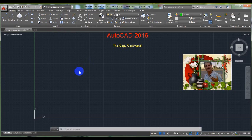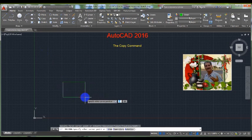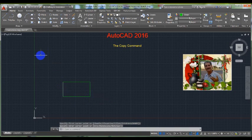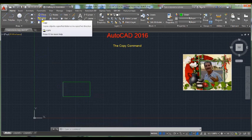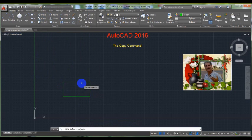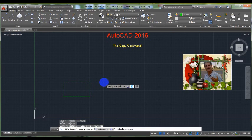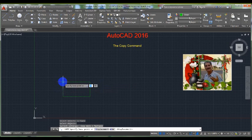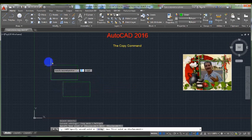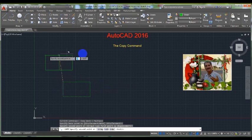To make a single copy of an object, I draw a rectangle for example. On the ribbon's Home tab, click on the Copy command and select this object, then press Enter. Pick a point on this object to be used as a reference point, and pick a point which represents the new location.